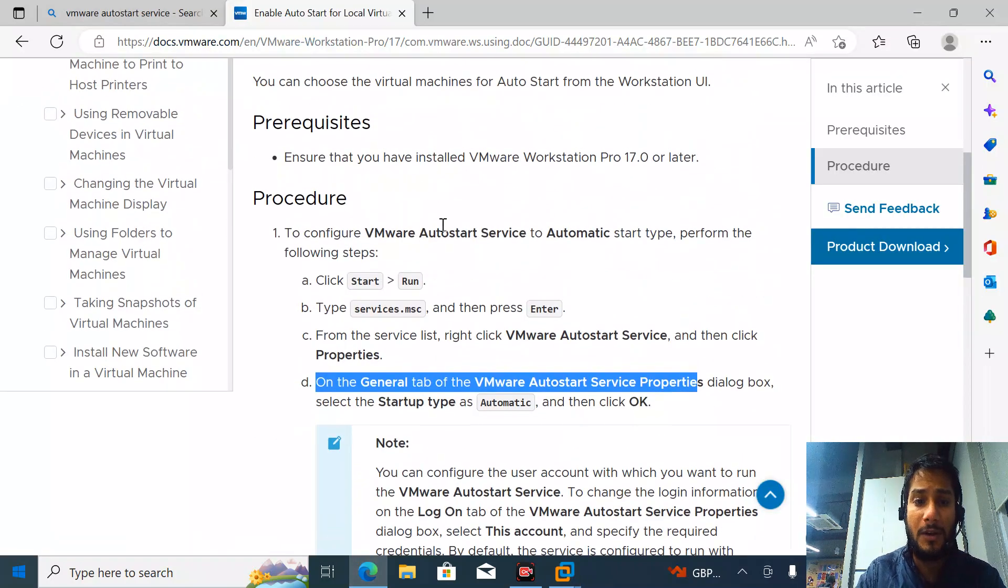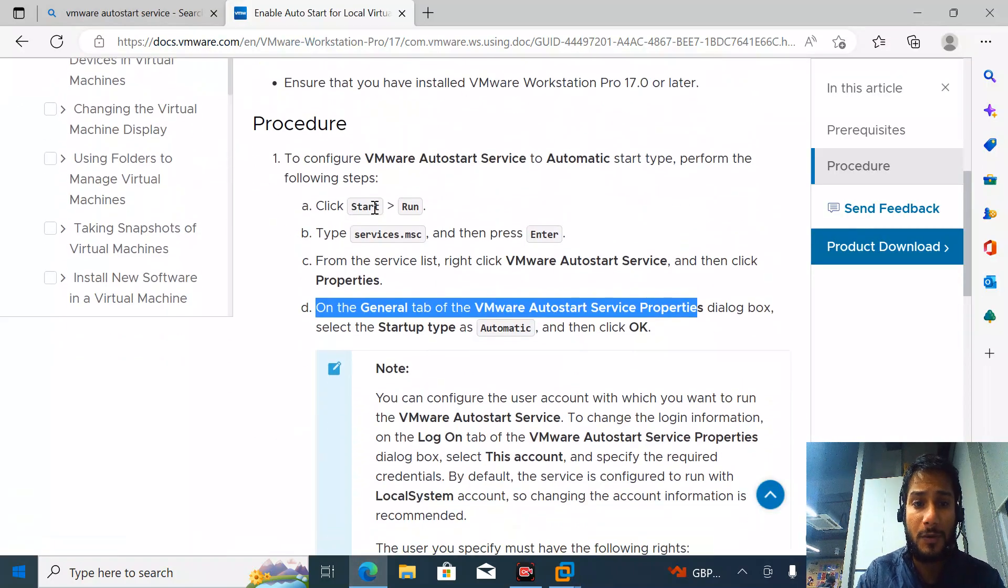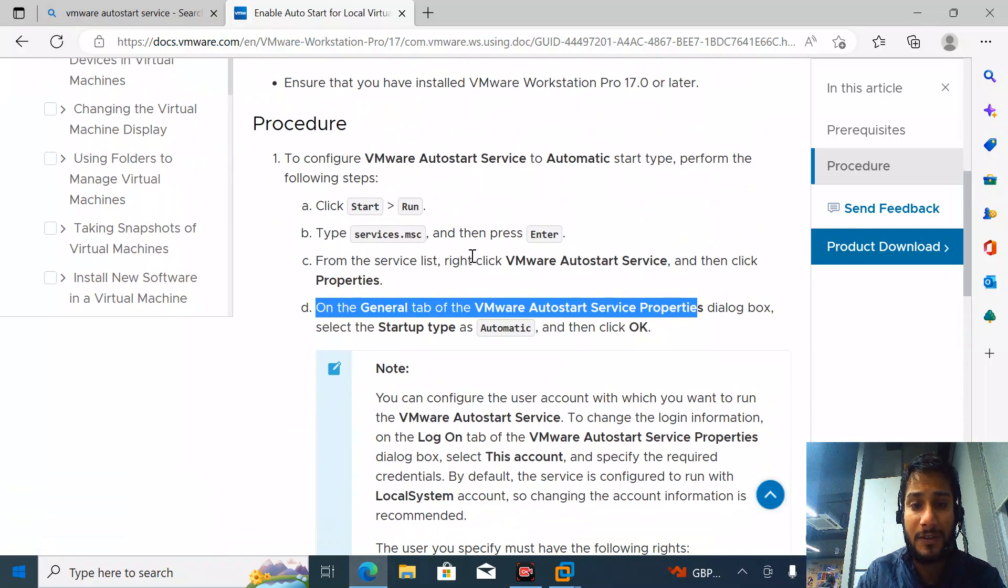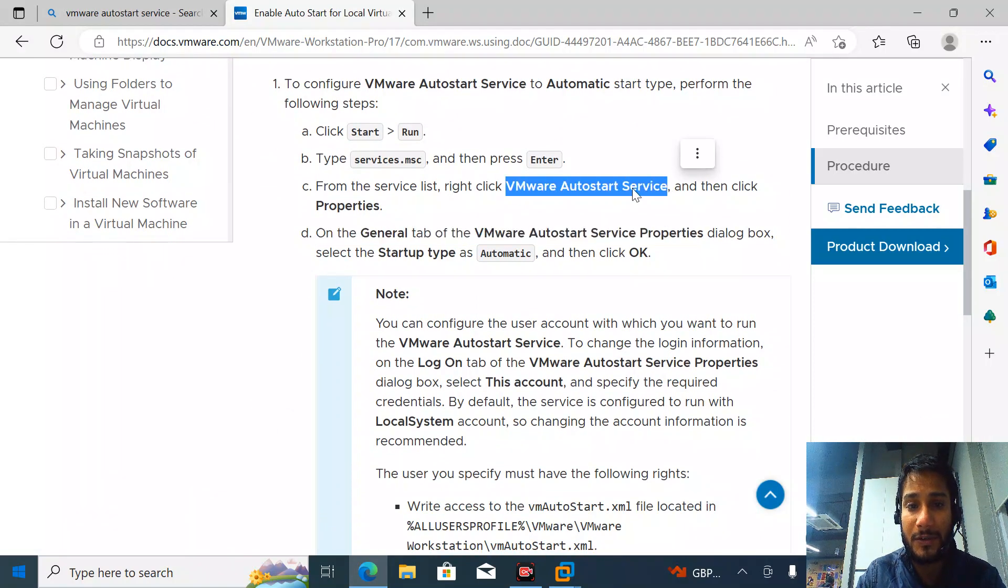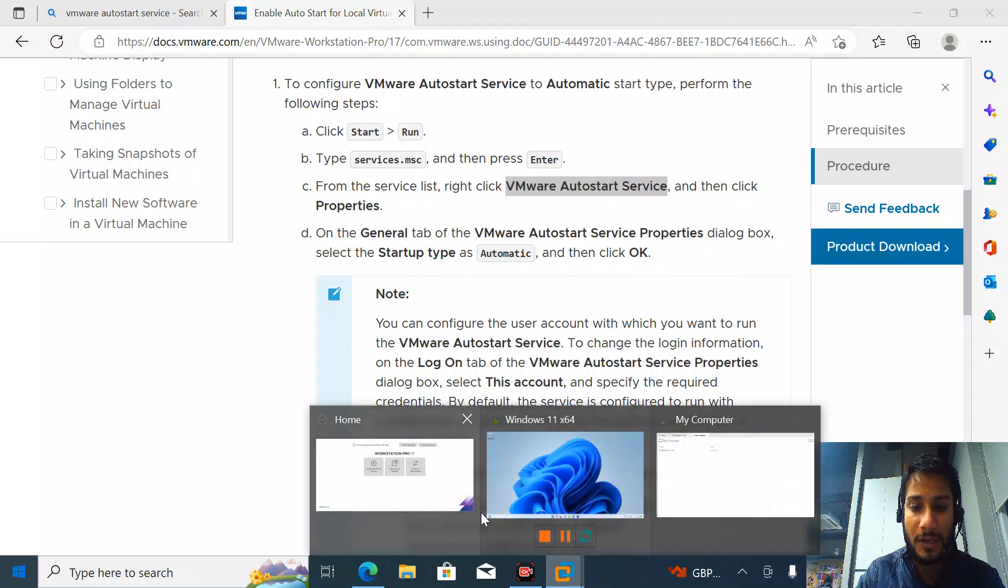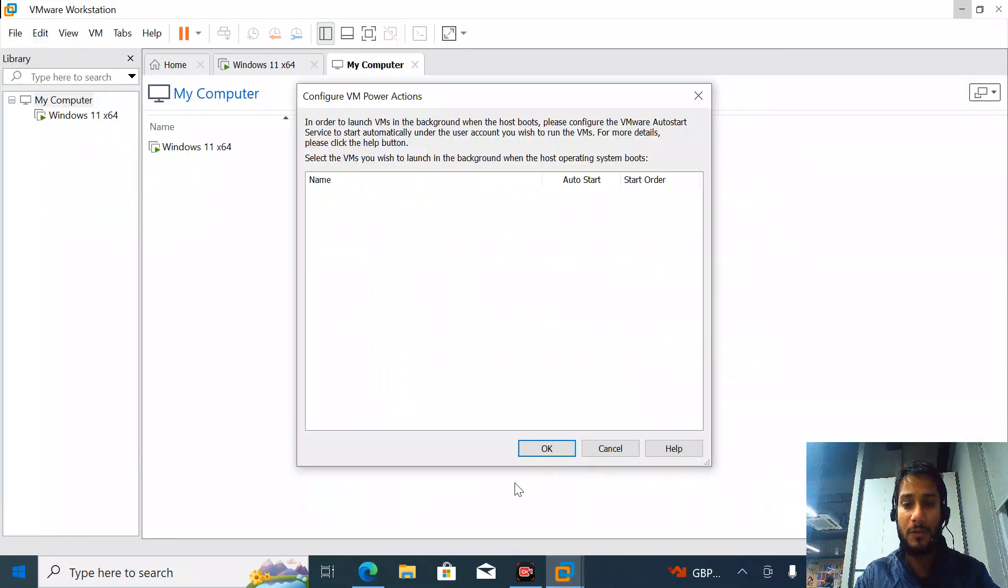First, go to Start, Run, services.msc and start this service. We'll check here. Type the run command services.msc.